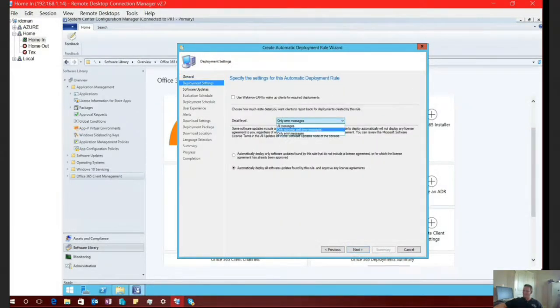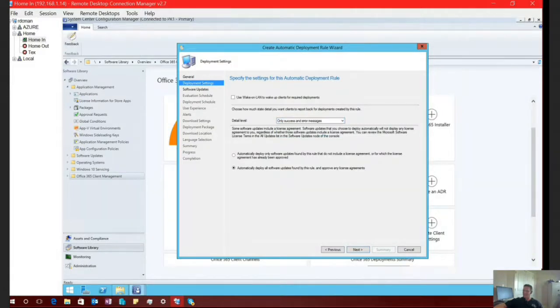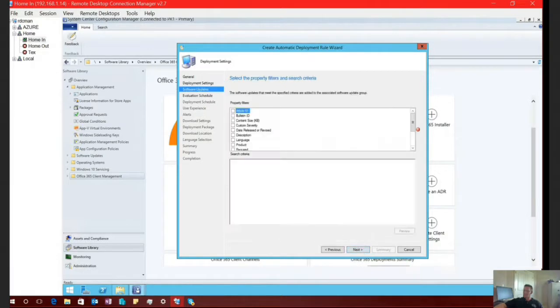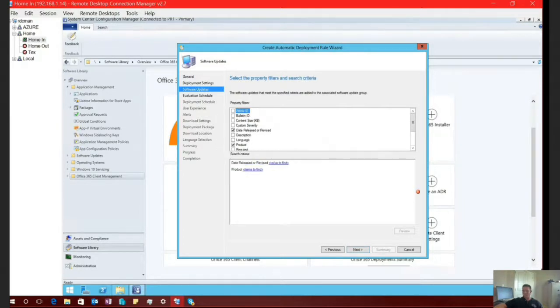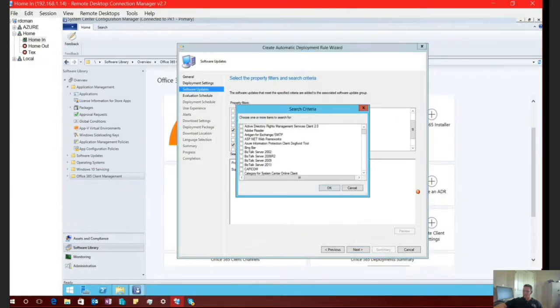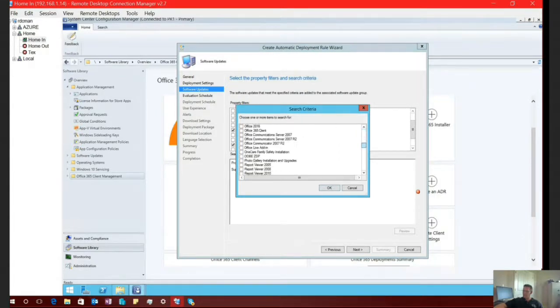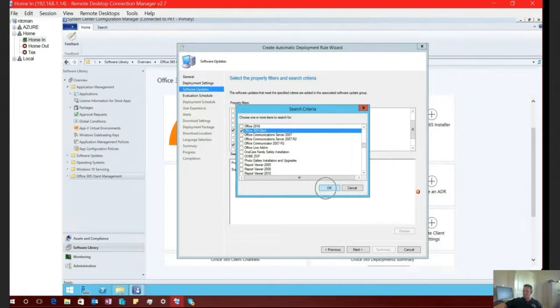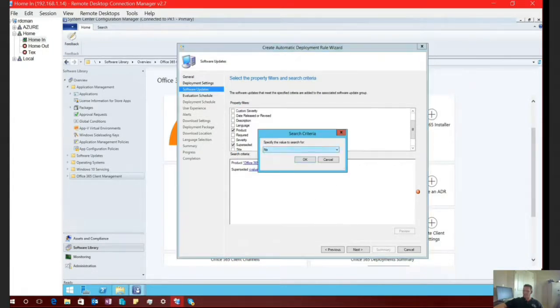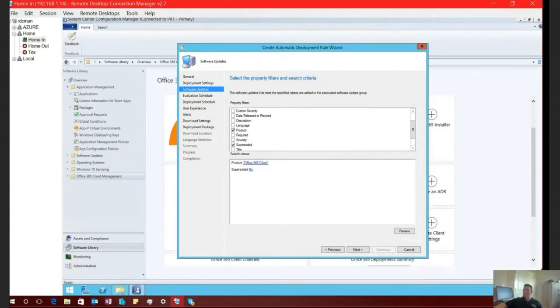And here I'm just going to say success and error messages. That way SCCM is aware that it installed and or if I had issues. Once again, I'm going to automatically approve my licensing at the server level so my end users aren't affected. Select next. So here I need to select my product. But I'm going to do date released or revised. That is not necessarily required. So we'll actually skip that. And we'll do superseded. So for my product, as you could guess, I need to find Office 365 Client. Select OK. And I'm just going to say superseded of no. That way I'm not getting any of the older patches.